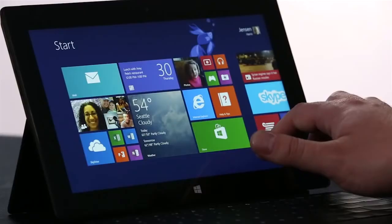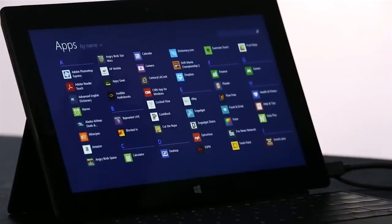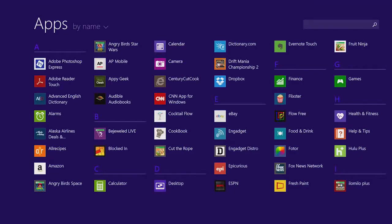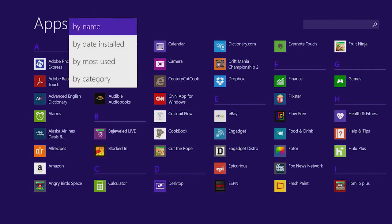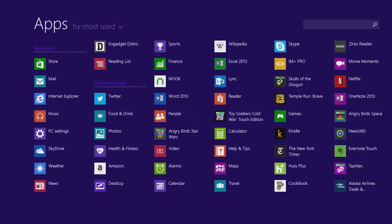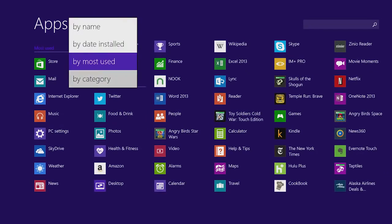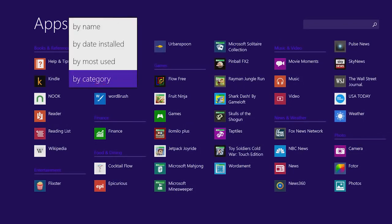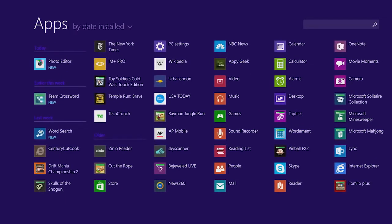One thing we've improved in Windows 8.1 is the all app screen. I just swipe up, and I see a list of all of the apps on my PC. I can sort this list to see my most used apps, for instance. Or I can sort them by category, such as games or news. Or maybe I just want to see the most recently installed apps from the store.